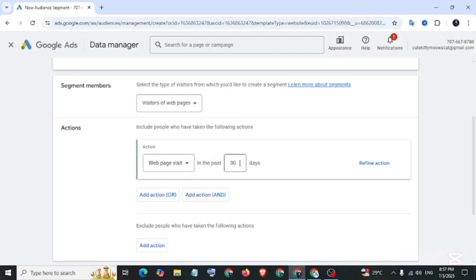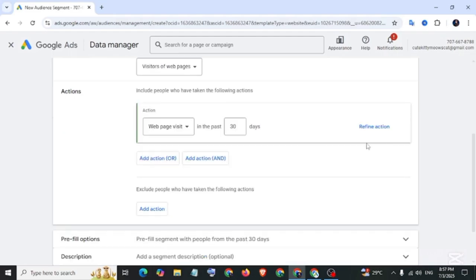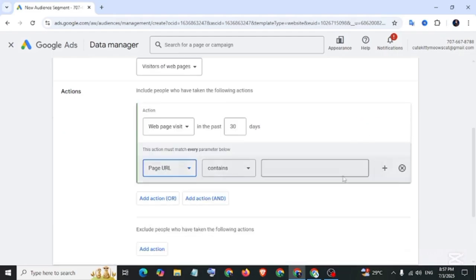Last 30 days. If you want, you can change it. I keep it as is. Then click on Refine Action and paste your website URL.